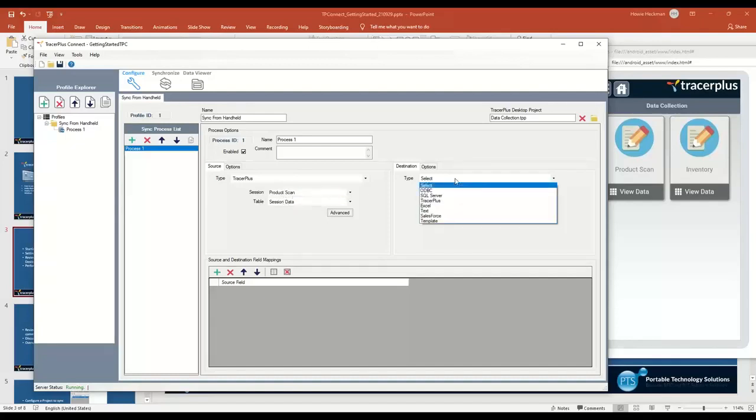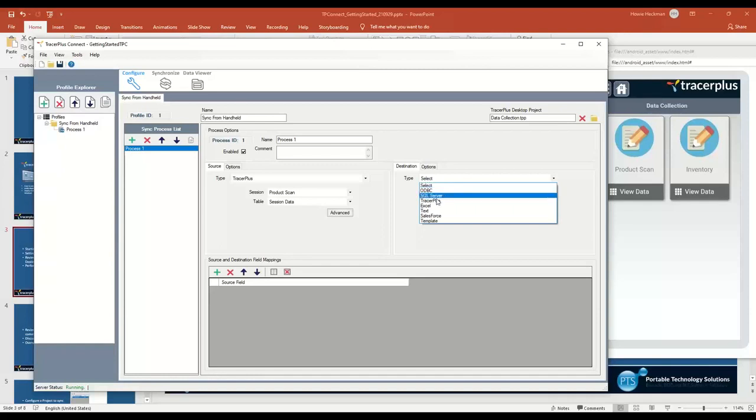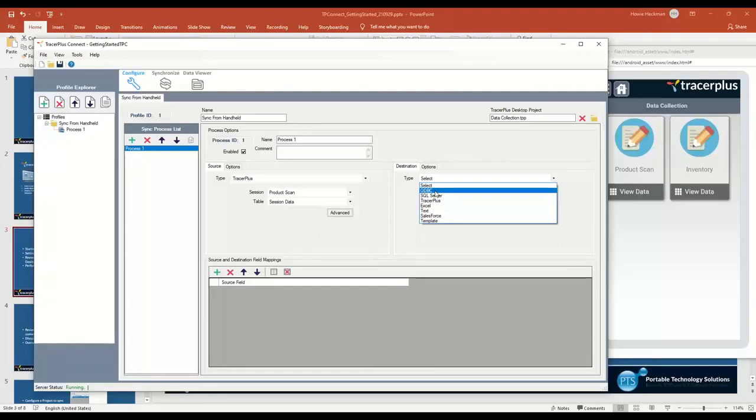On the destination, I can pick where I'd like to send that data when this sync is triggered. You have another large selection of options here. You can send it to an ODBC database. This can be something like Microsoft Access, MySQL, SQL Server, Oracle, anything like that.